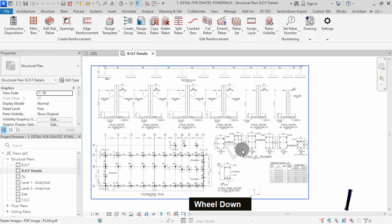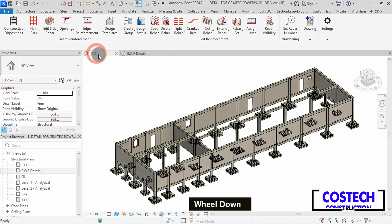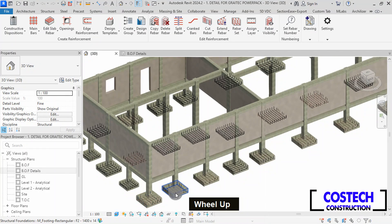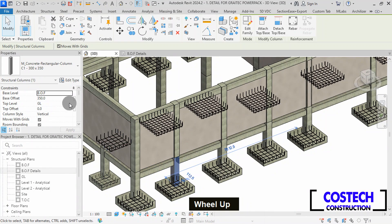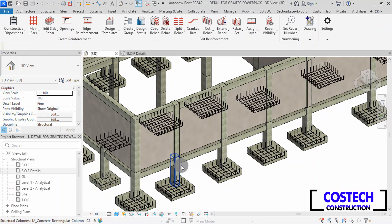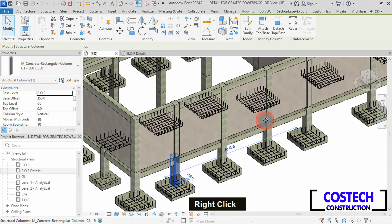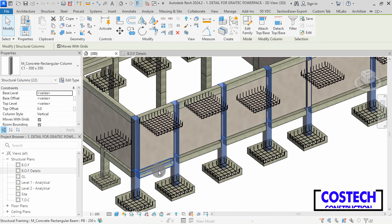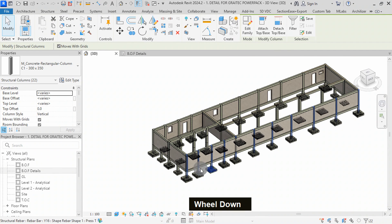We can go to the 3D view to view our columns. I will zoom to this column then select it. This is a C1 type column. To select all C1 columns, select any, then right-click, select all instances, then visible in view. All C1 columns have been selected in the view.